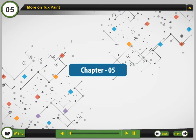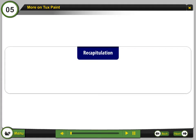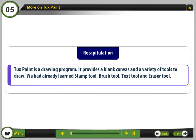Chapter 5: More on Tuxpaint. Recapitulation. Tuxpaint is a drawing program. It provides a blank canvas and a variety of tools to draw. We had already learned the Stamp Tool, Brush Tool, Text Tool, and Eraser Tool.